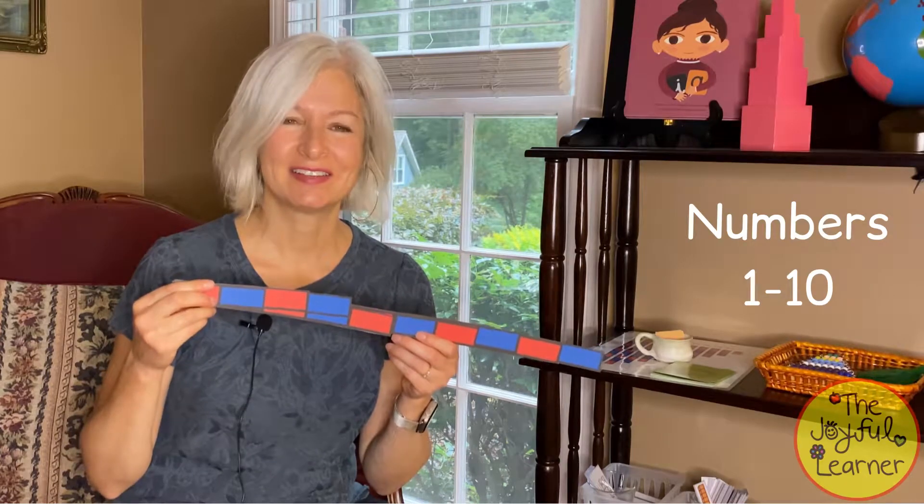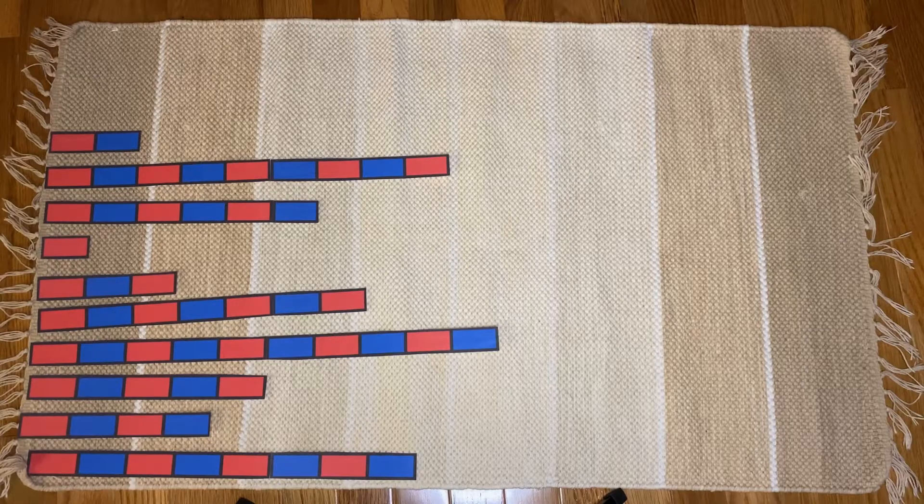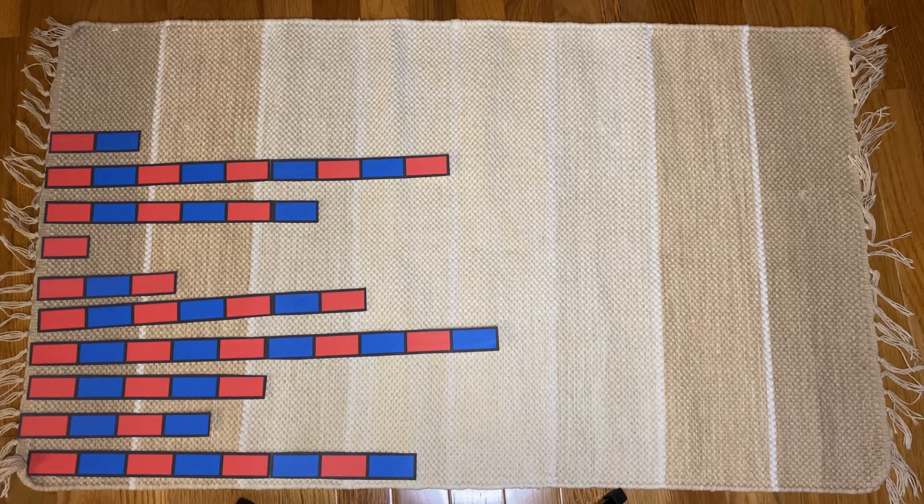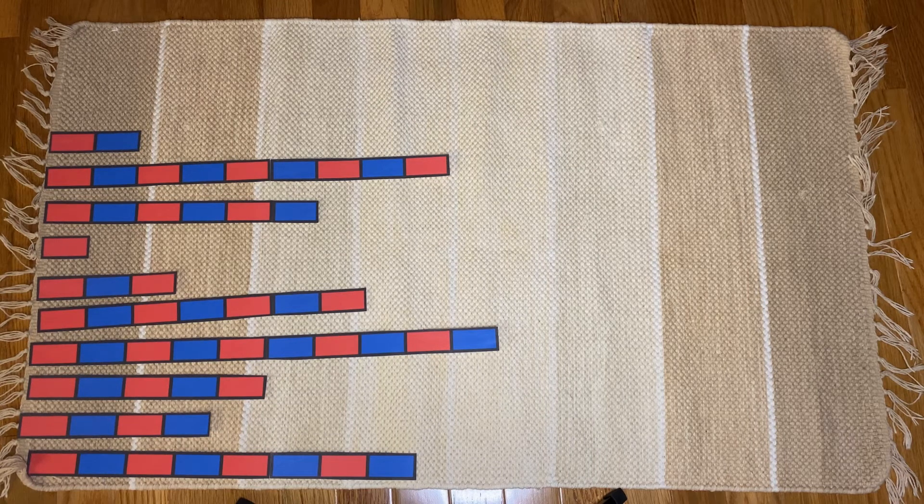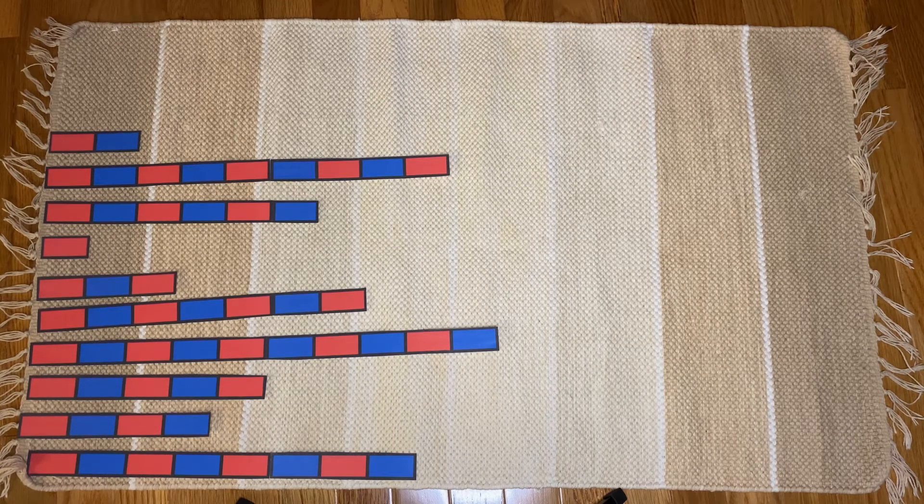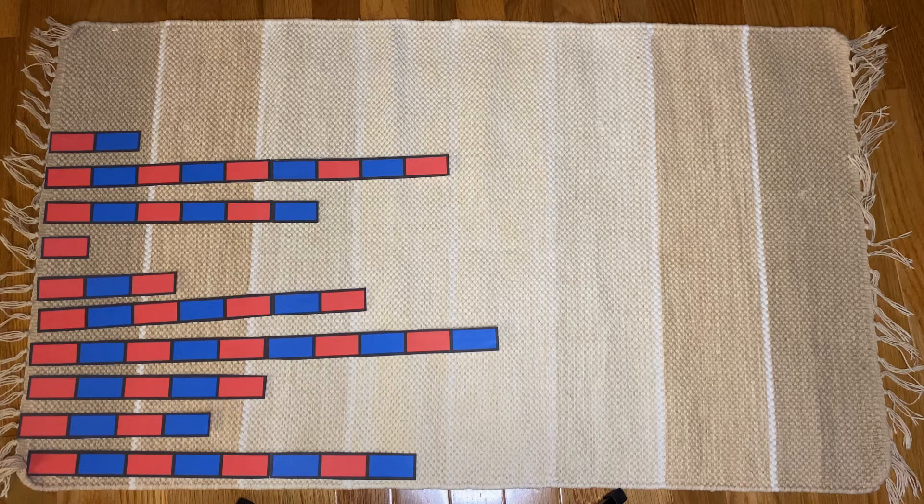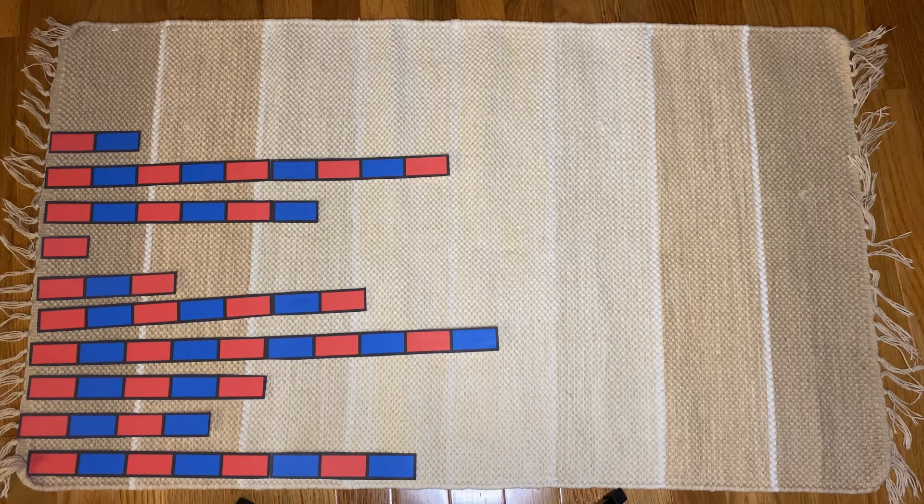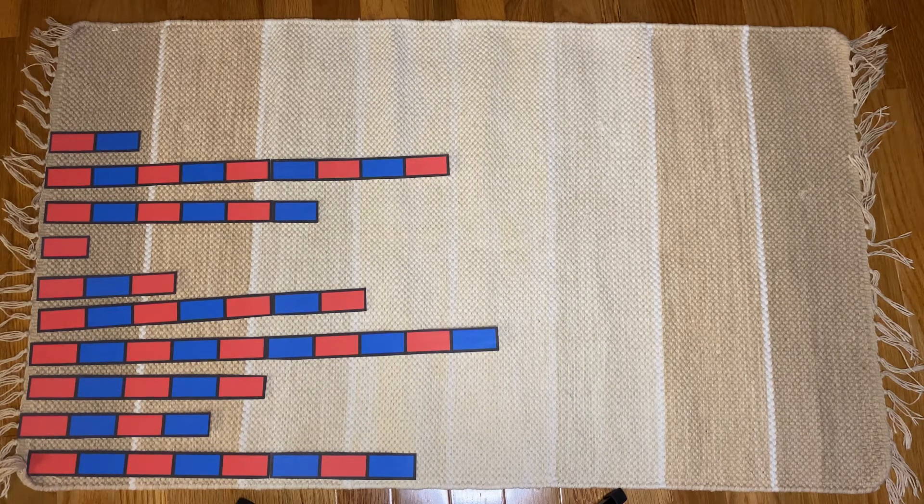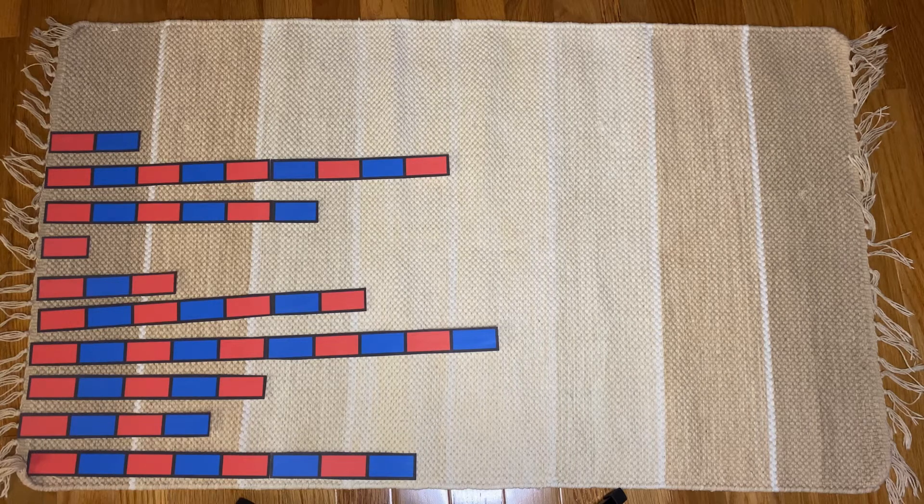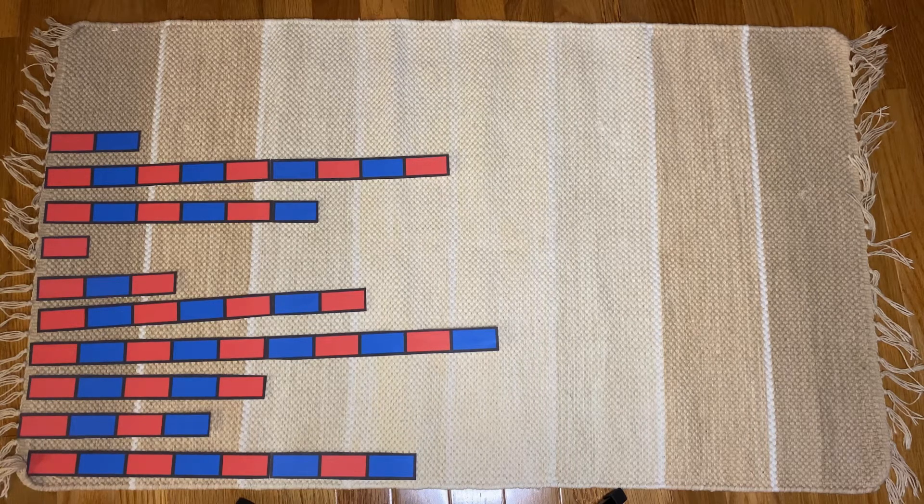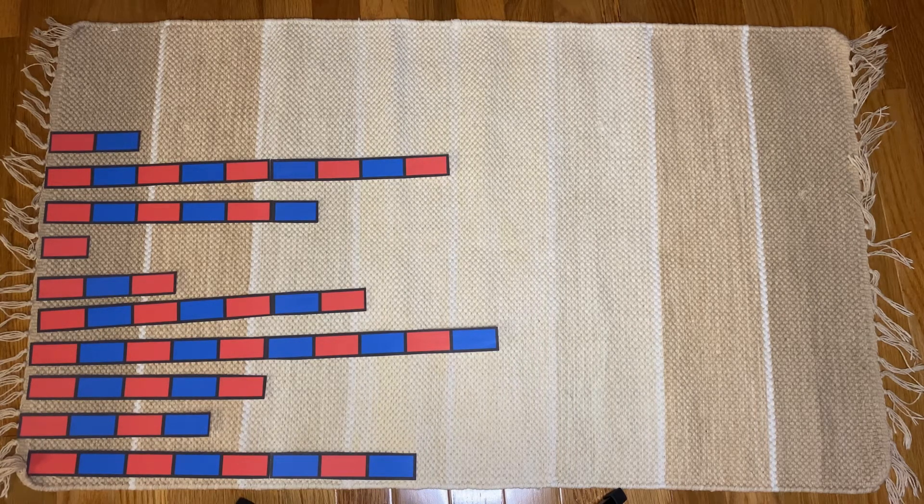So let's get started. I'm going to do this lesson as if you have your child sitting right next to you. You can do this lesson along with your child, or you can just watch it and do it with your child later on by yourself.